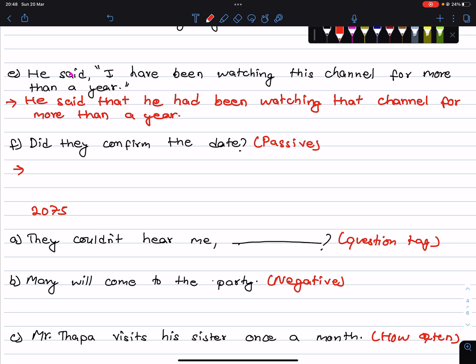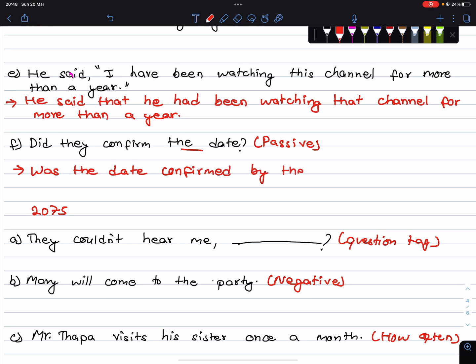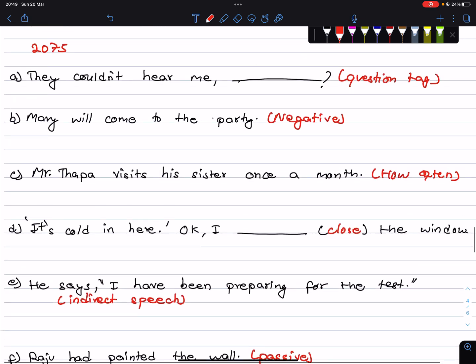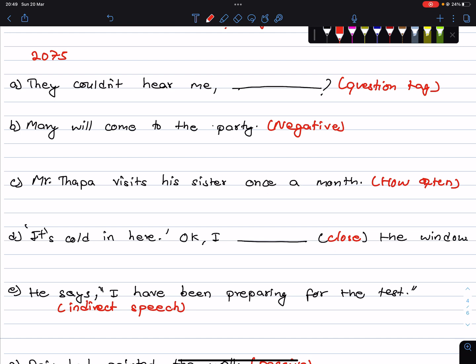Did they confirm the date? You have to read the past. Next: They couldn't hear me. Negative statement gets a positive tag. So: They couldn't hear me, could they?